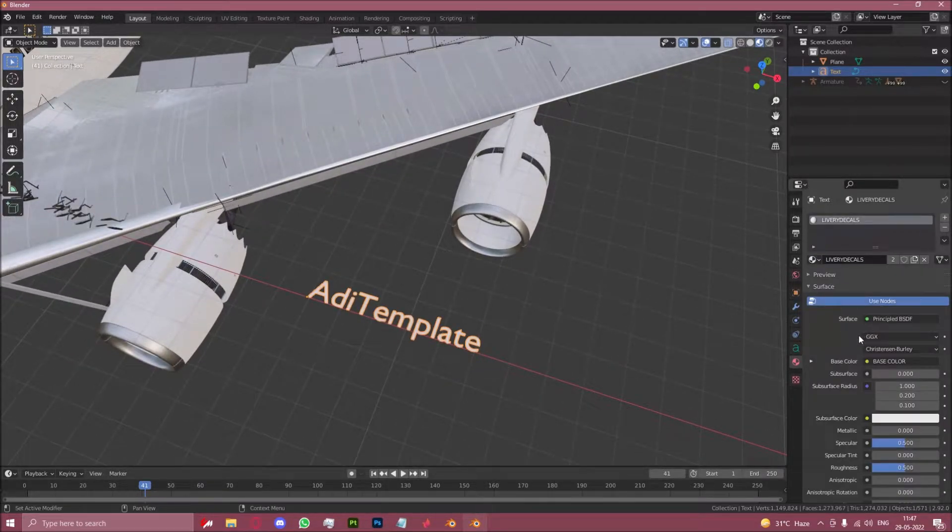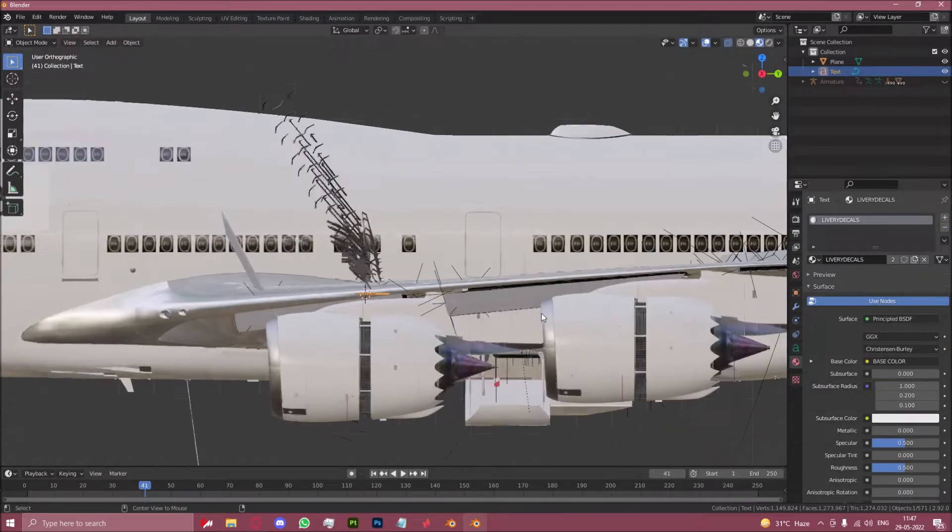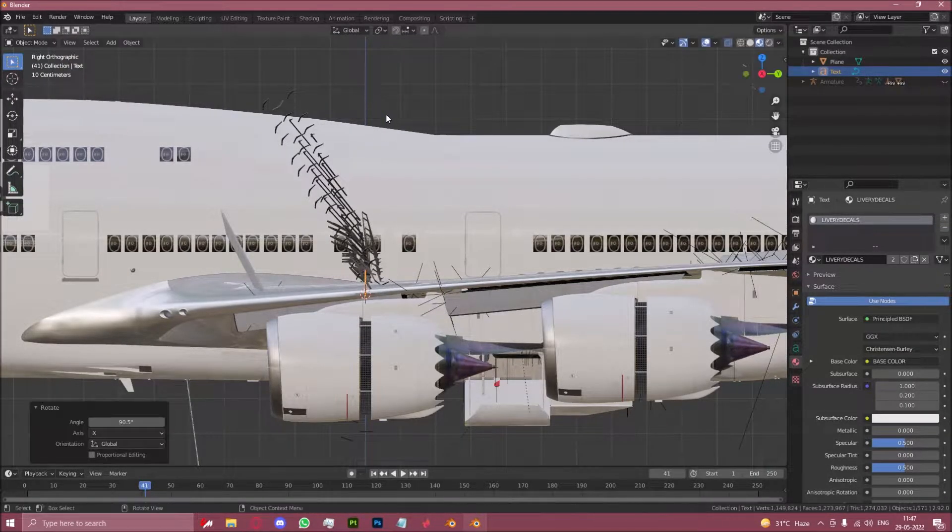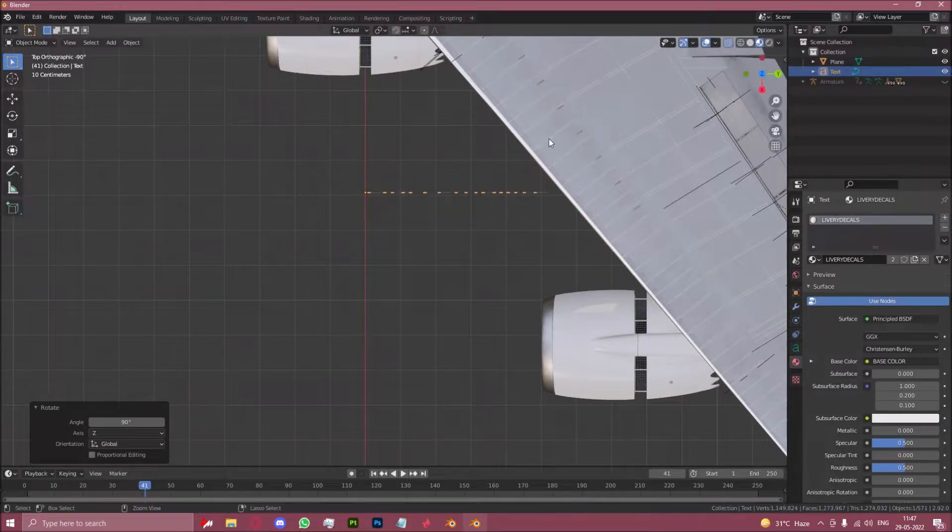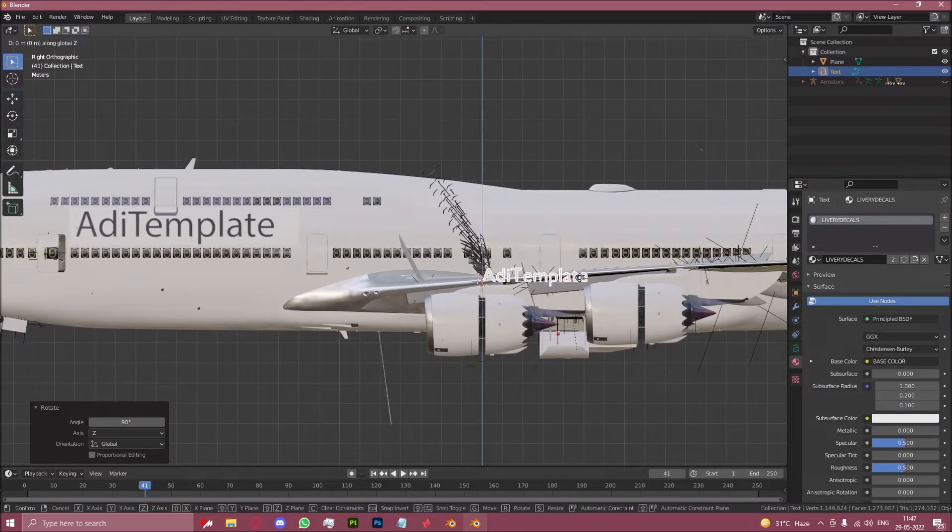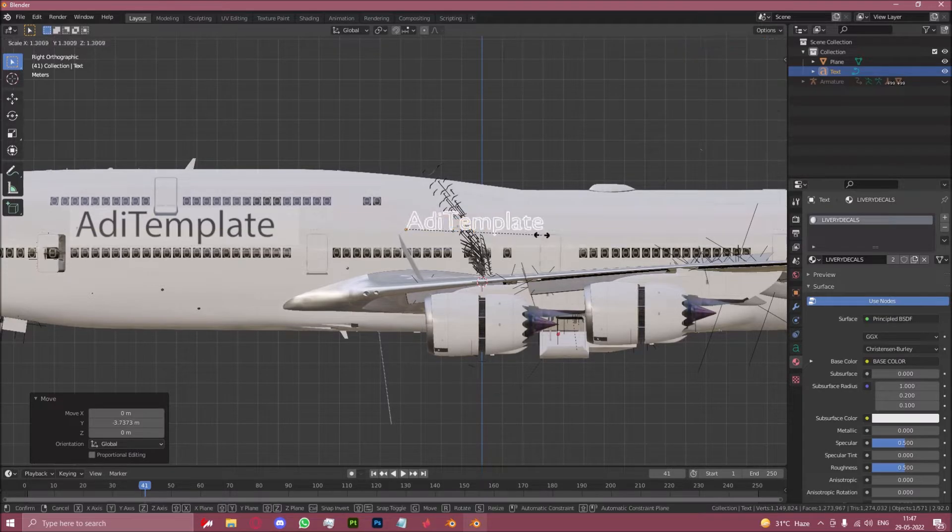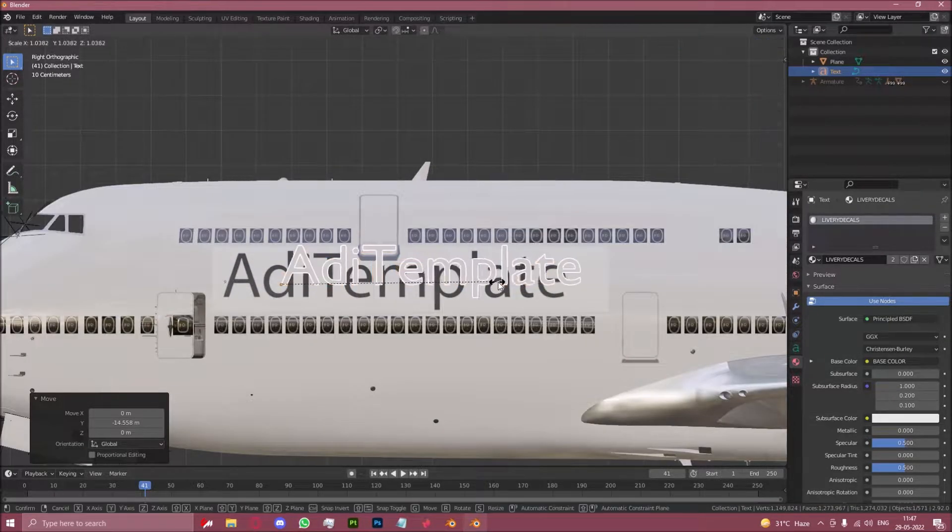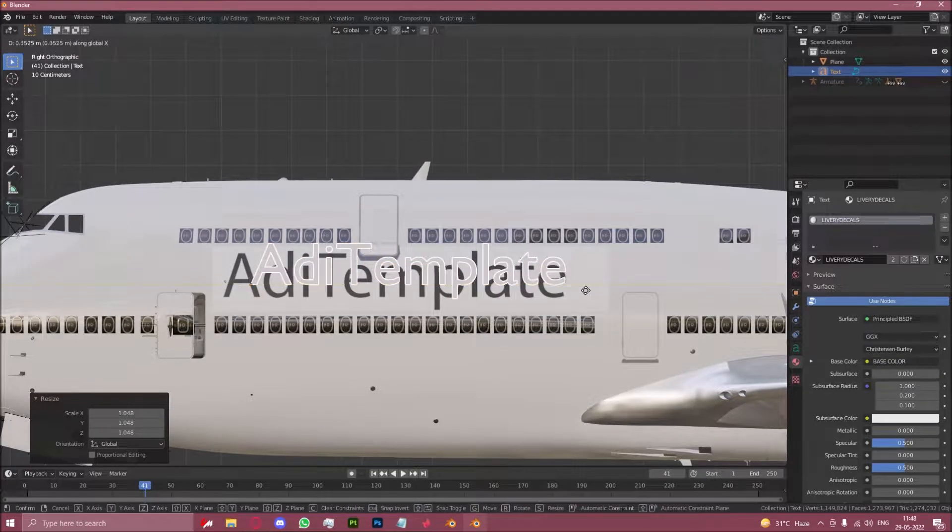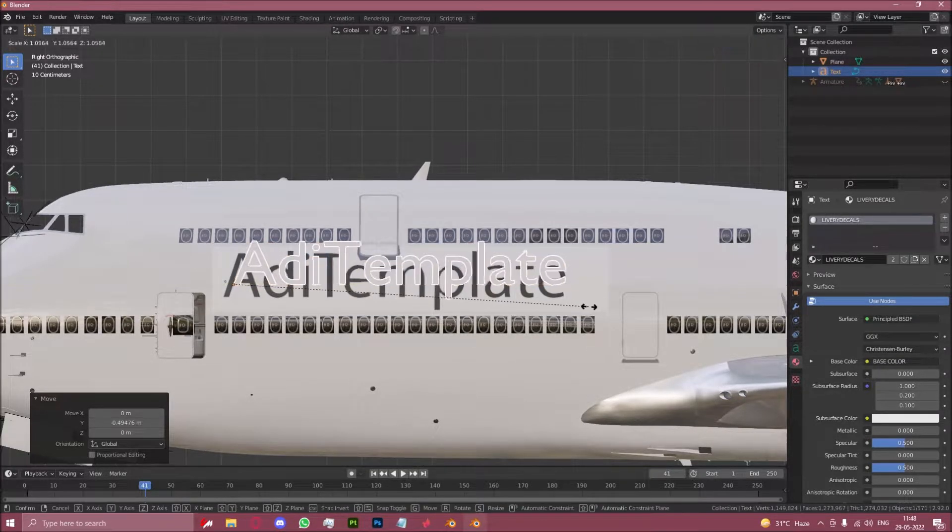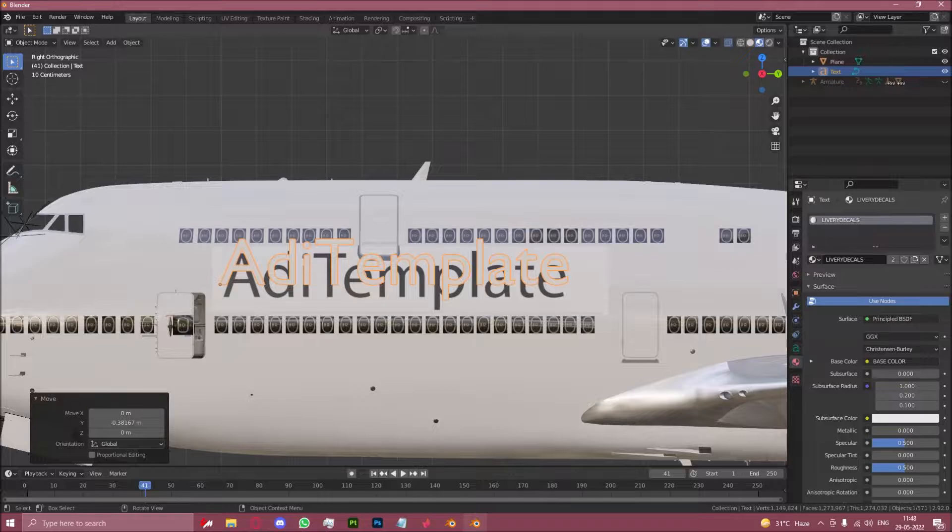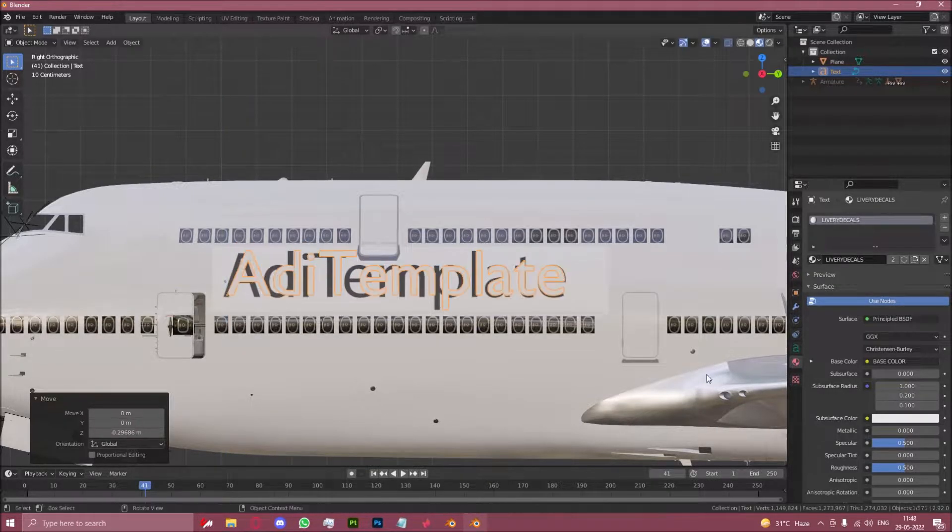Now let us rotate this onto the side of the aircraft. Let's keep it approximately the same size as this text over here. It's not the same font of course, but this is just for demonstration.